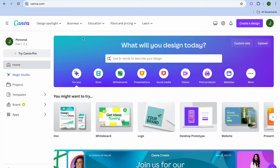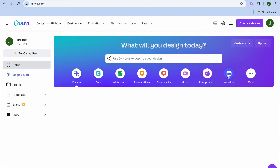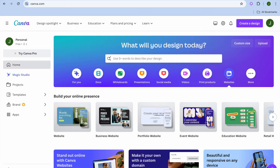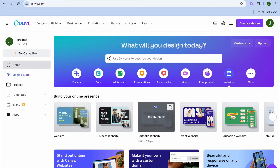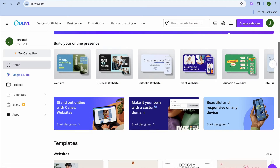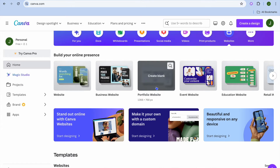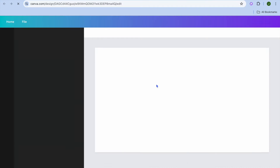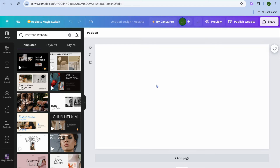Once on Canva, all you'll need to do is right below the search bar, tap on websites. After selecting websites you'll be redirected to a new page, and I want you to select portfolio website. After selecting portfolio website you'll be redirected to another page — pay attention to the left-hand menu option.